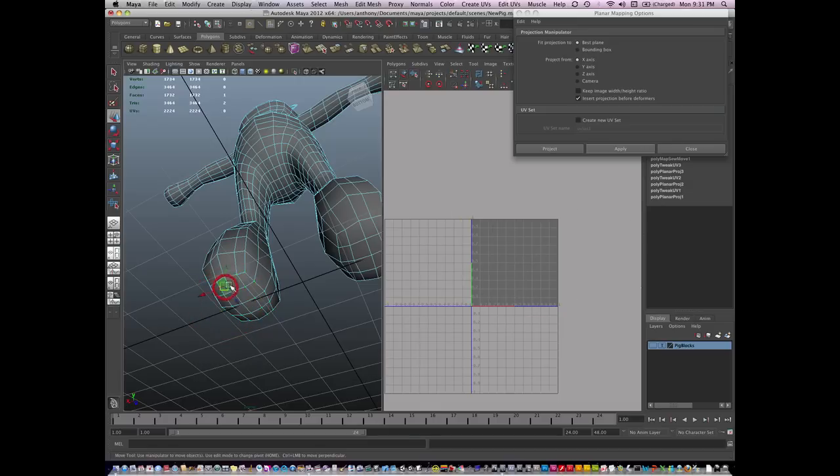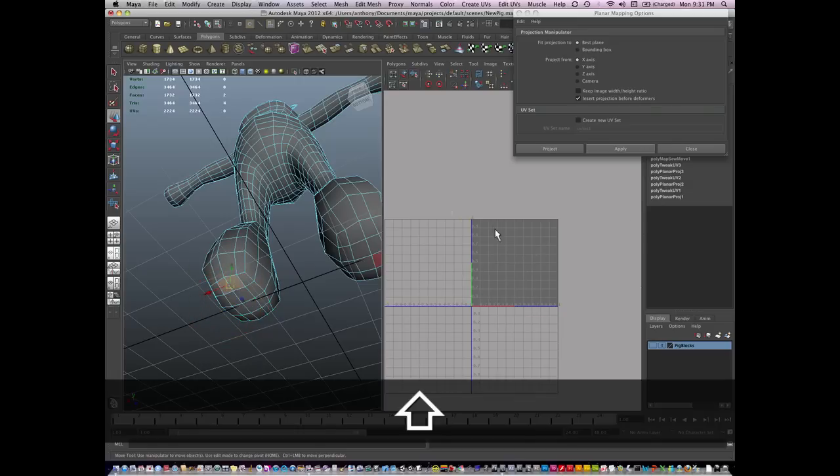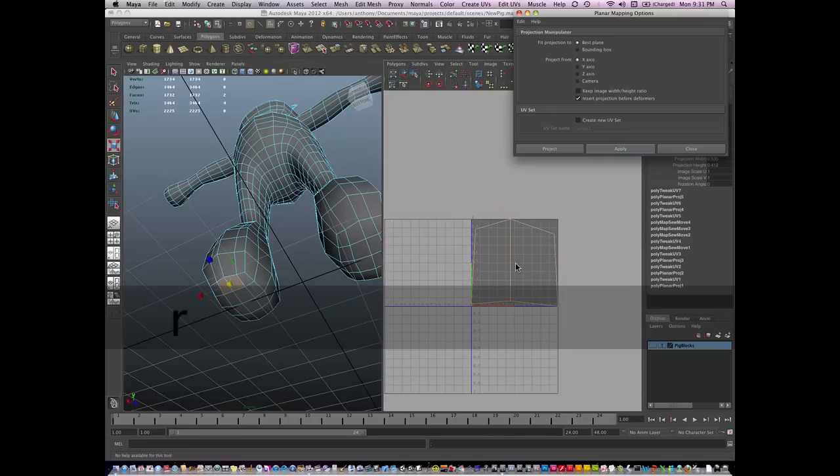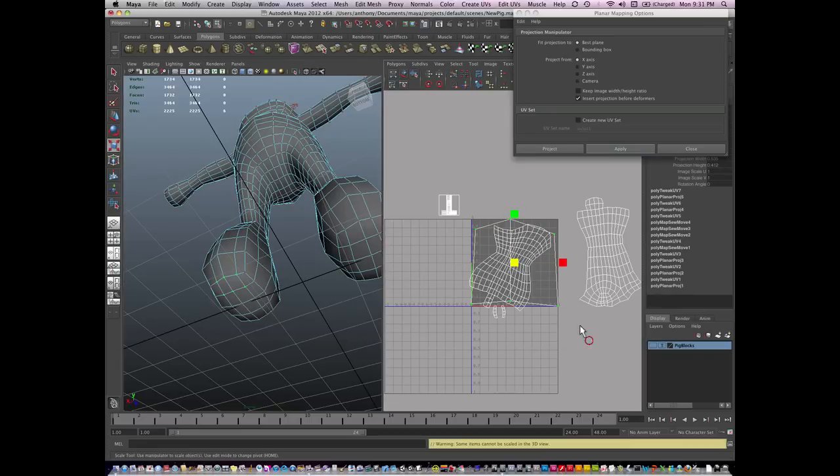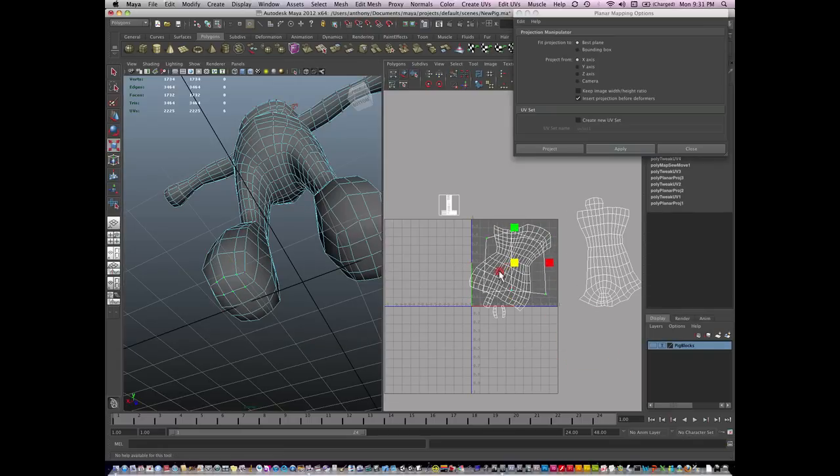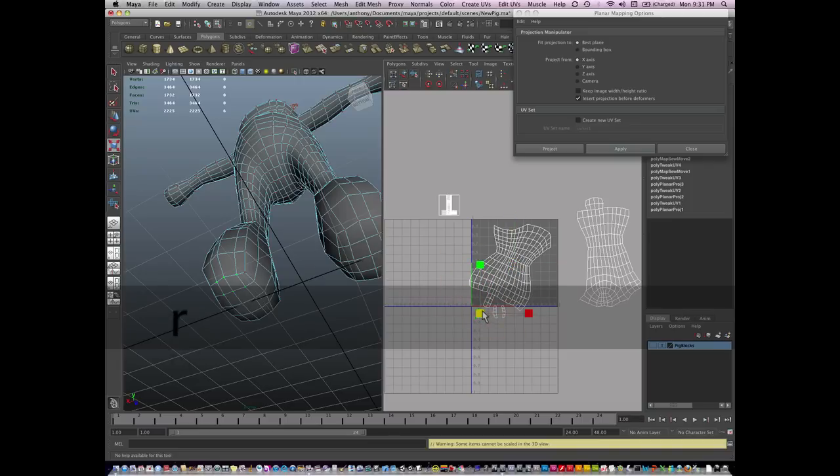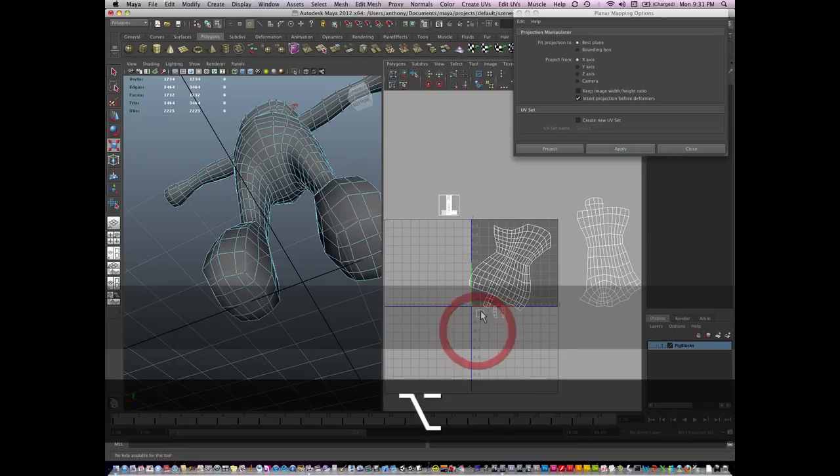And I'm going to select these faces, automatic map them, and go to UV mode and scale these down. And I'll move and sew these in a little bit after I get them pretty close to the right size.